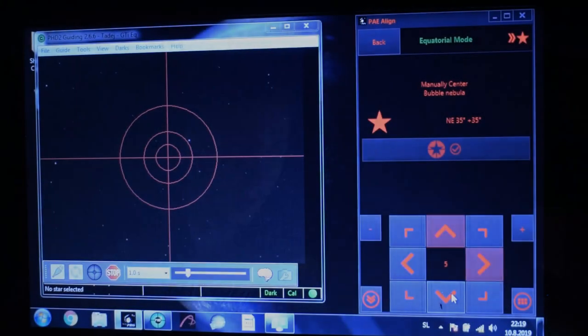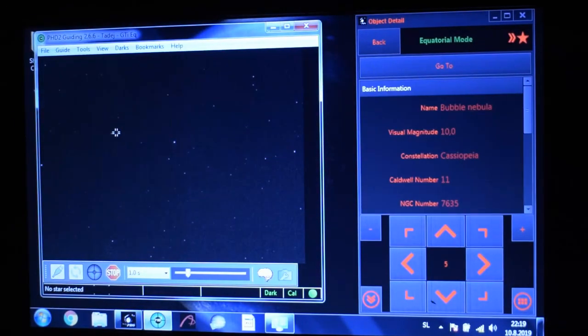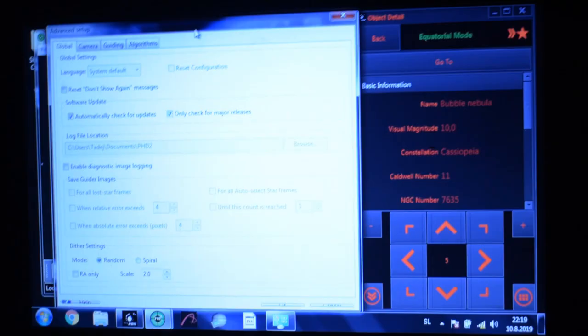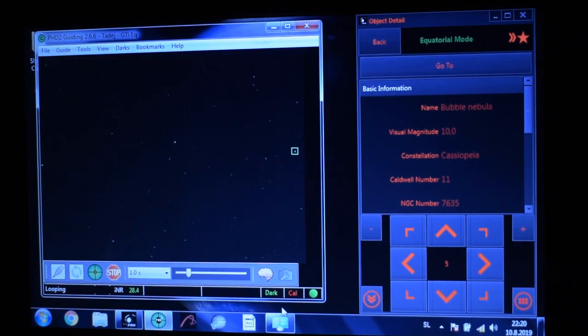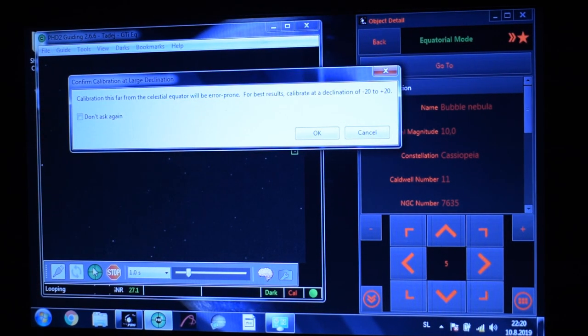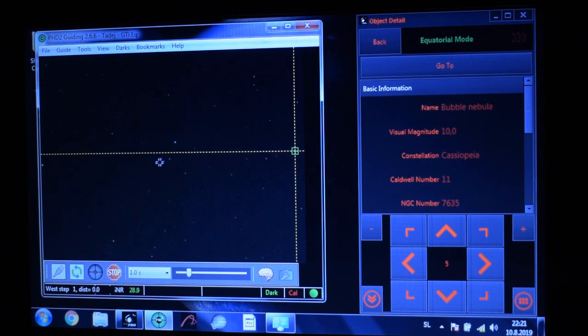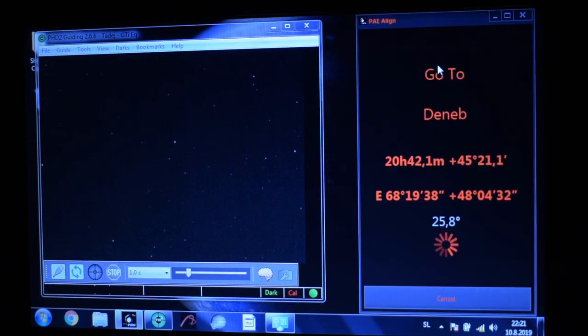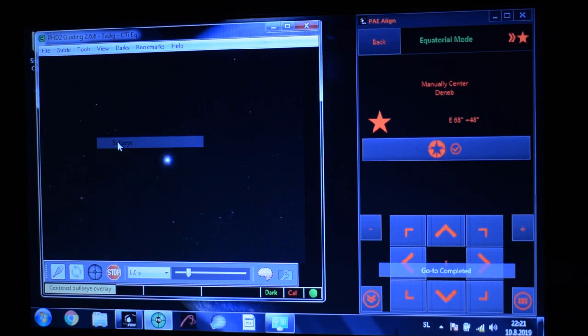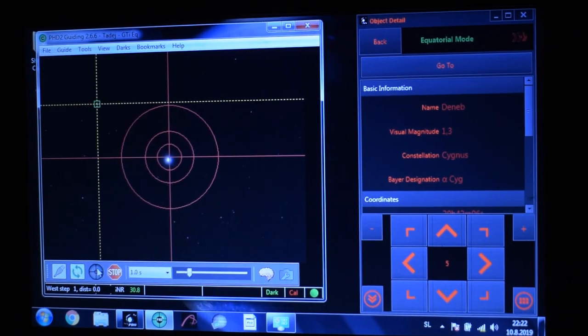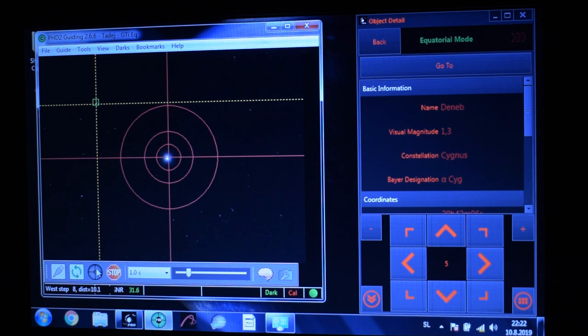Let me talk a bit about what I'm doing here. As you probably already know, you should always calibrate PHD in the same spot that you are imaging. But as I tried to calibrate PHD on the Bubble Nebula, I got a message that the calibration will end up with an error. This can happen a lot of times, actually, because you are probably imaging near the pole. So what I've done is slewed my telescope back to a star and let PHD do the calibration there.